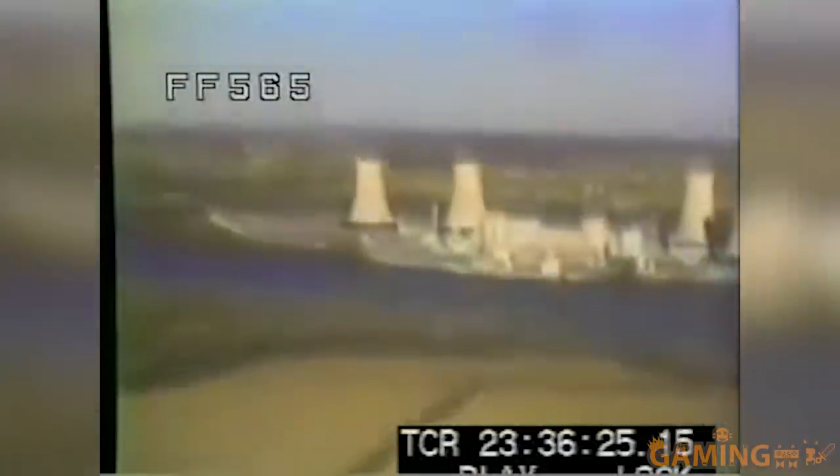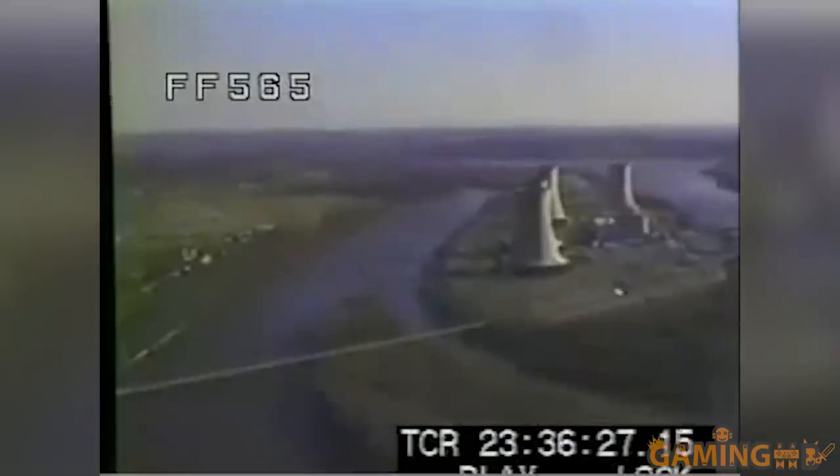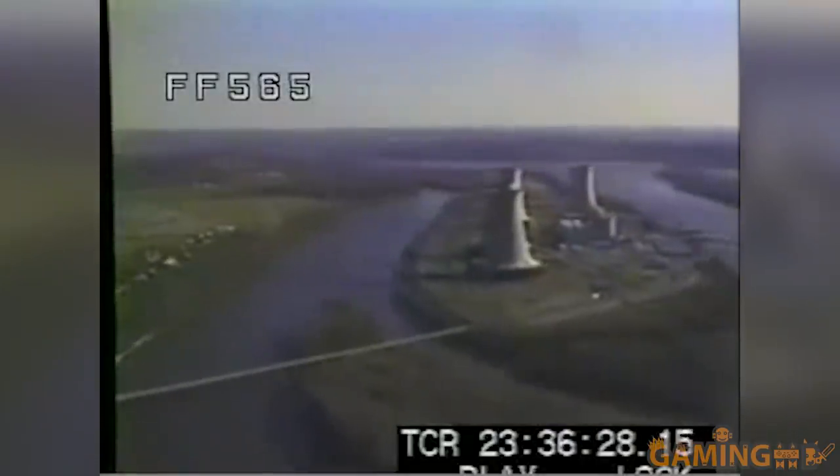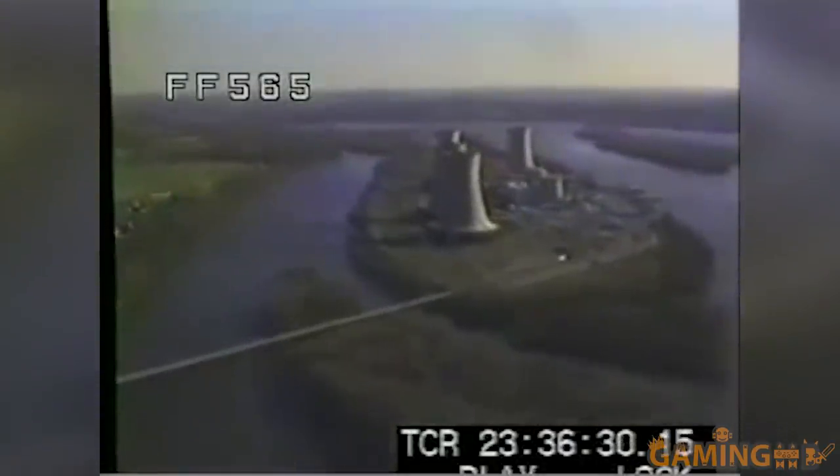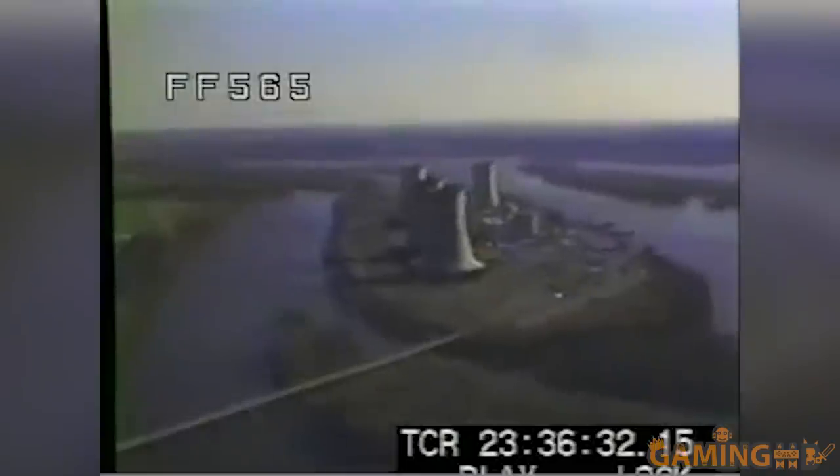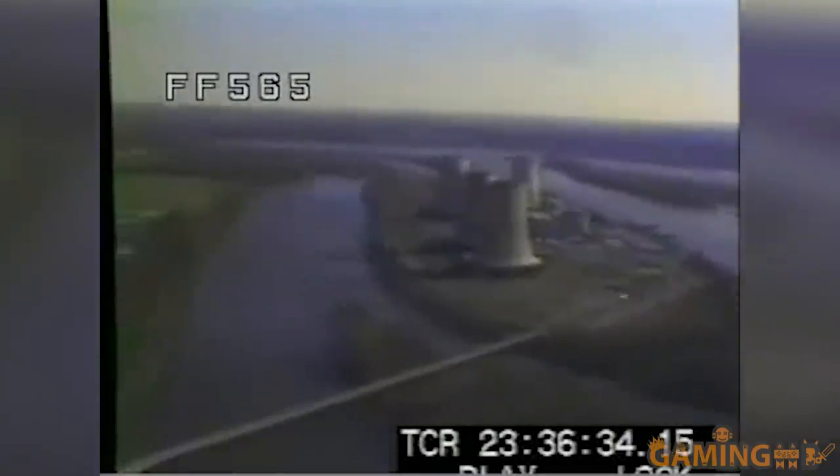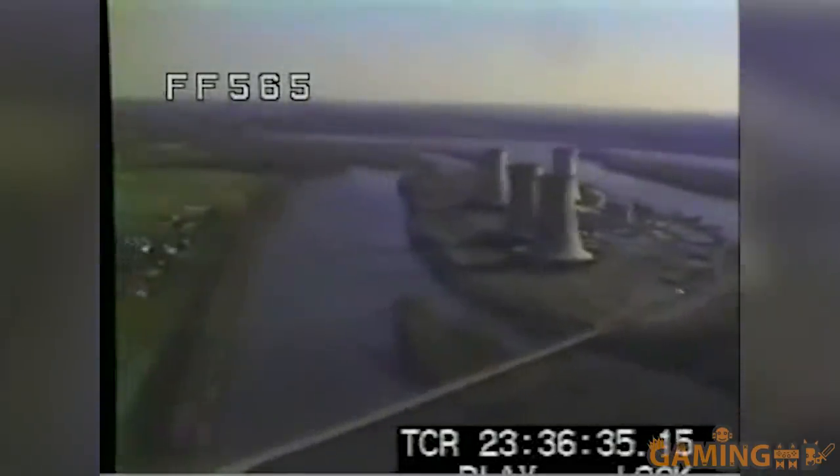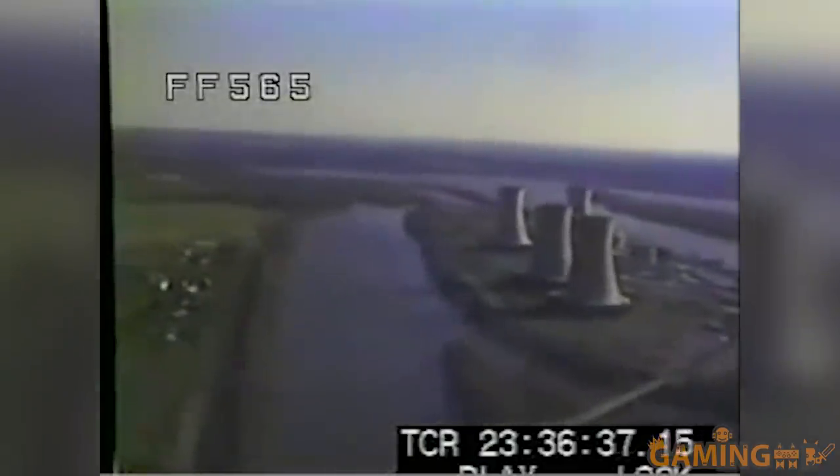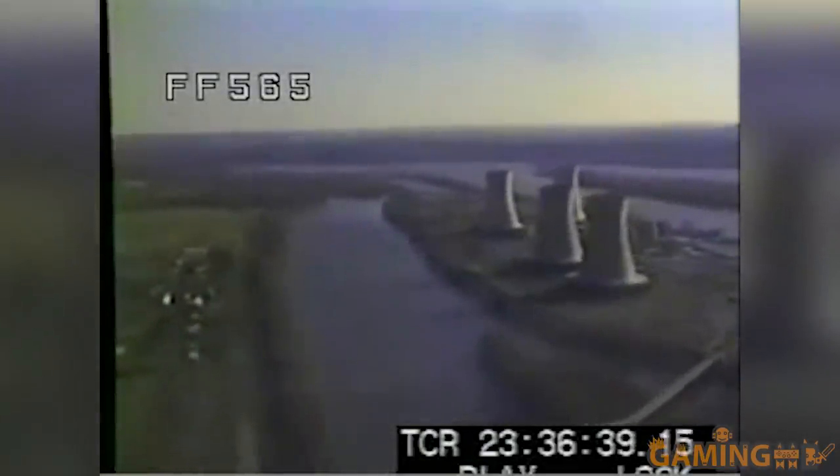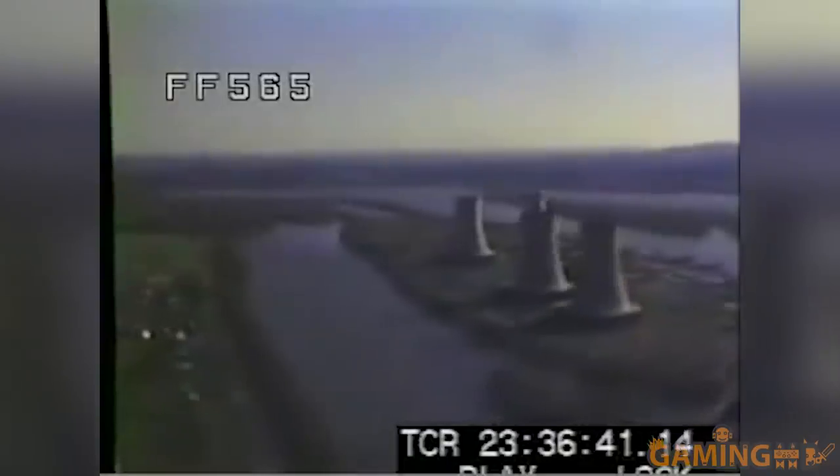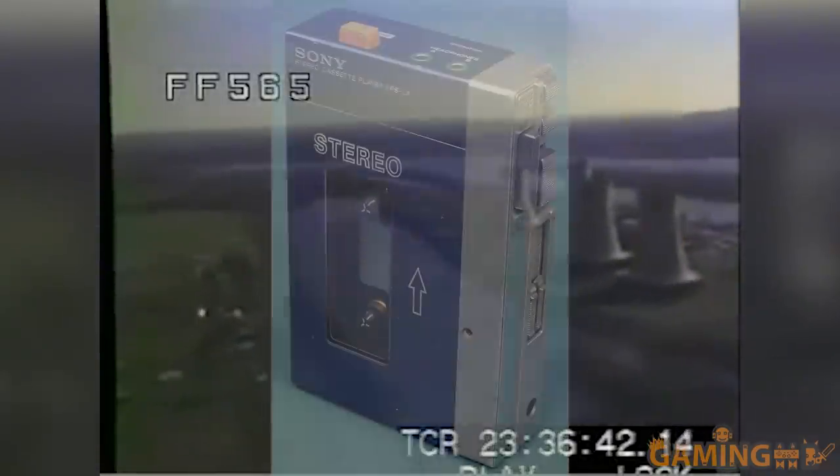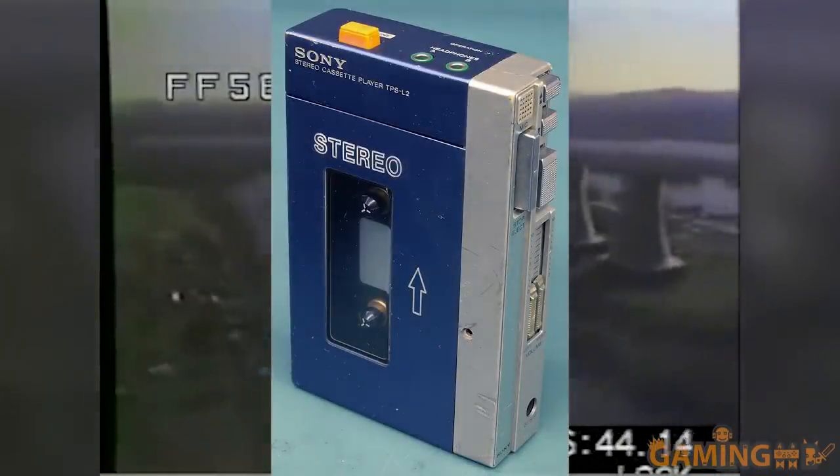1979 had many landmark events that would shape and reshape the world with ramifications that continue into the present. The Three Mile Island incident gave the United States its first taste of what a nuclear disaster can be, though not as much as the entire world would see in the next decade. Sony released the Walkman for $200, allowing people everywhere to carry their music around without bothering other people.